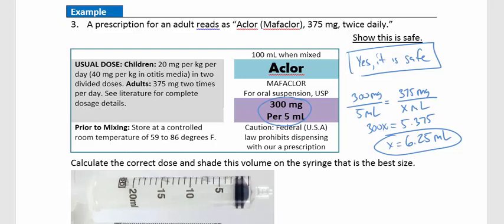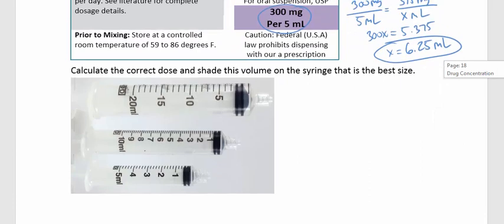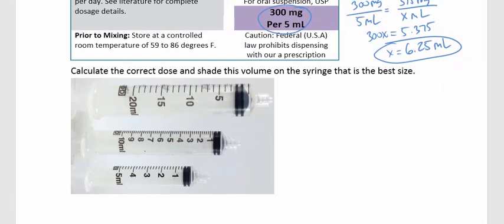We want to shade that amount on the correct syringe. We choose the smallest syringe that can hold 6.25 ml — the middle one. The syringe markings go by 2s: 2, 4, 6, 8, 10. We fill to 6.2 and just a little bit more than that — that's where we'd fill the syringe.